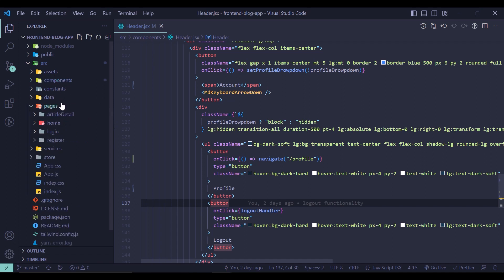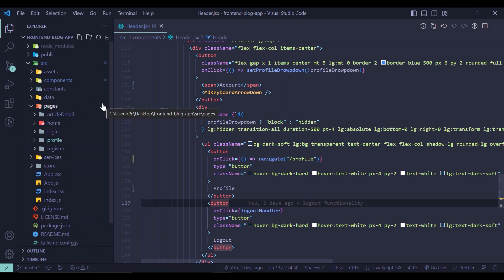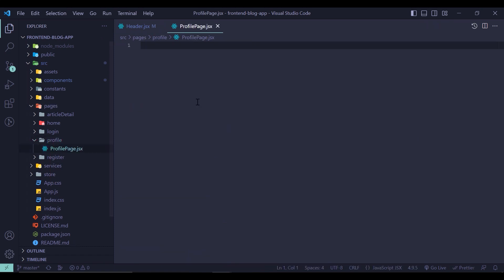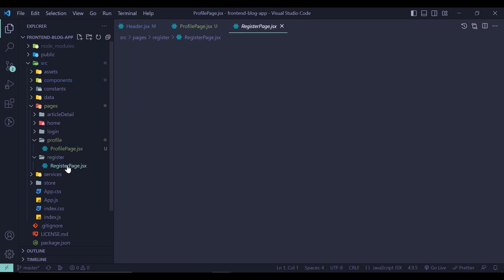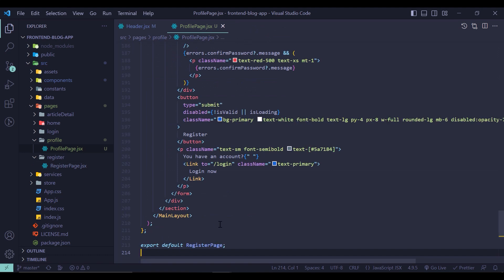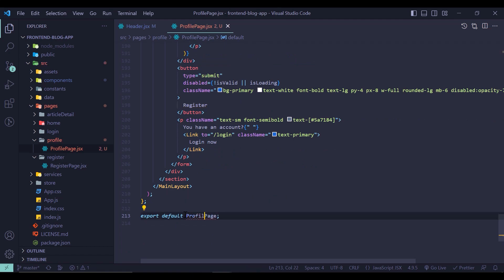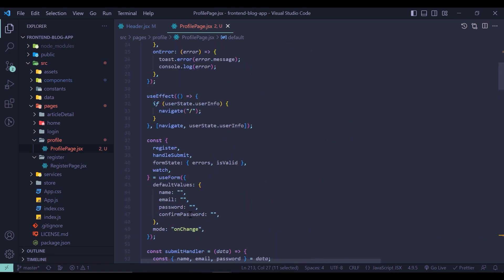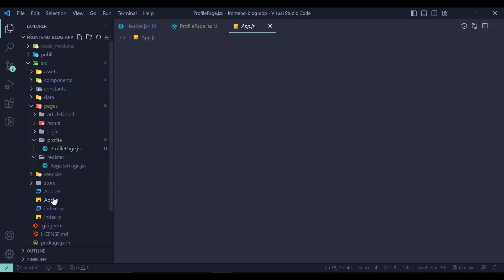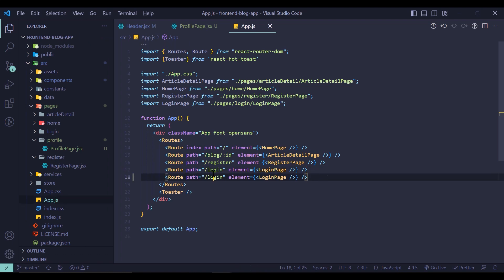We need to create our profile page, so here I create a folder called 'profile' and in this folder I create a file called 'profile page'. This profile page is very similar to our register page, so I just copy the register page and paste it here, then change the name to 'profile page'. I also add this profile page to app.js, duplicating the line, naming it slash profile, and pointing it to the profile page component.